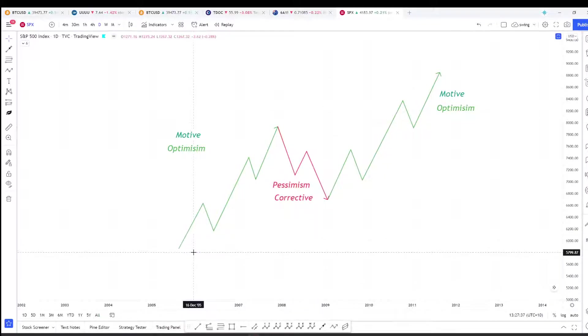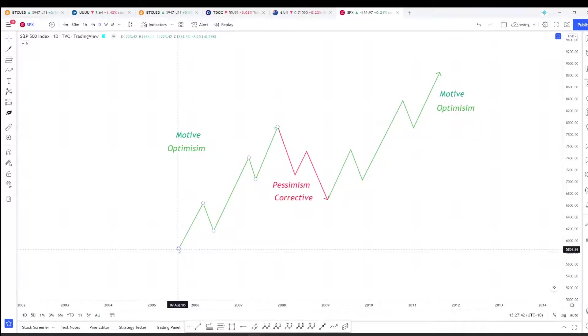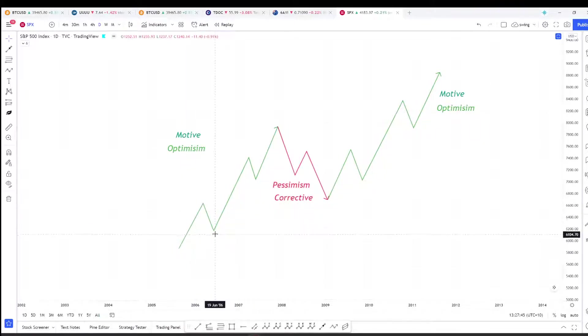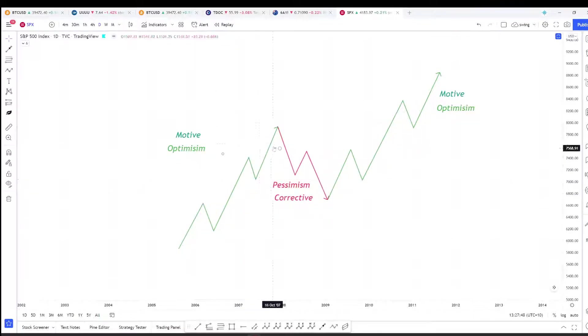As we delve down into the legs of this motive wave, we would find that within here we have a motive wave, a corrective wave, a motive wave, a corrective wave, and a motive wave.